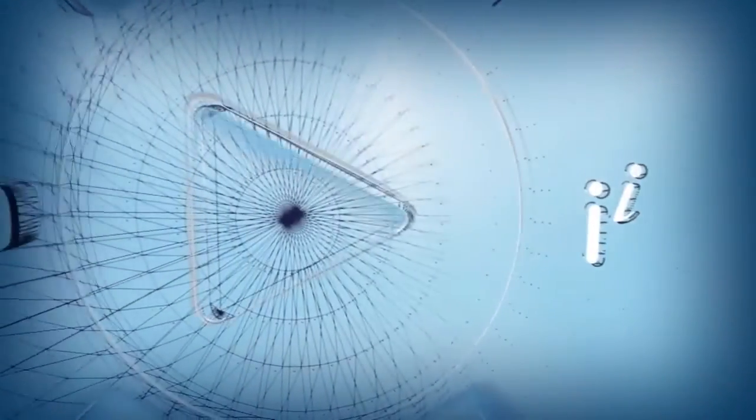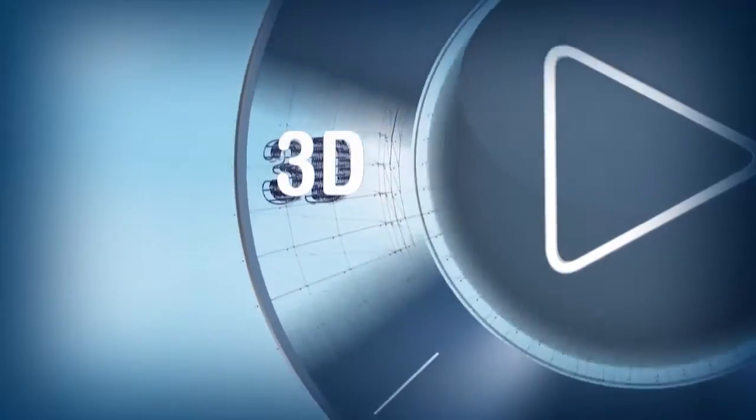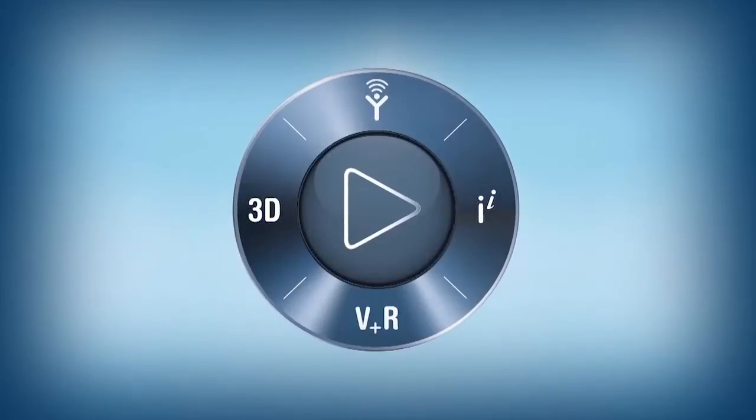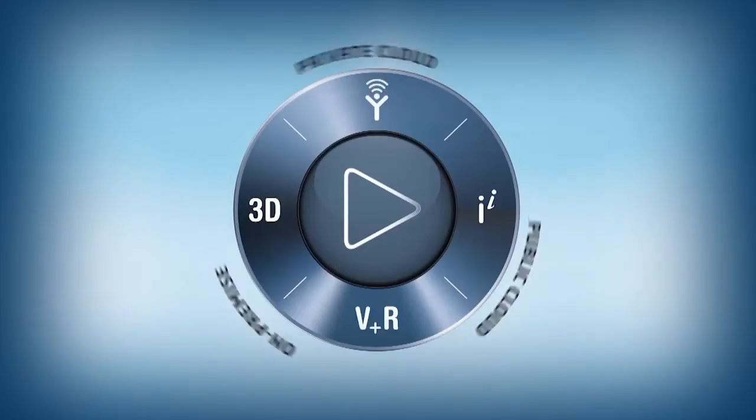Dassault Systems introduced its 3DEXPERIENCE platform, available on-premise, in public or private cloud.